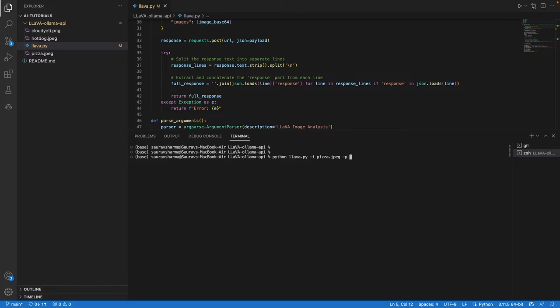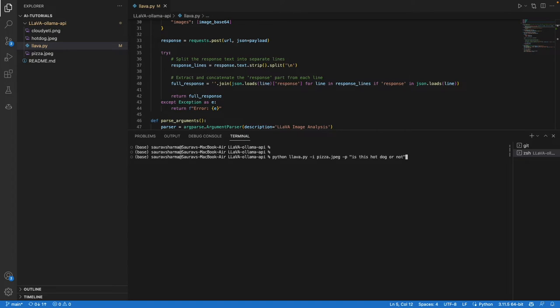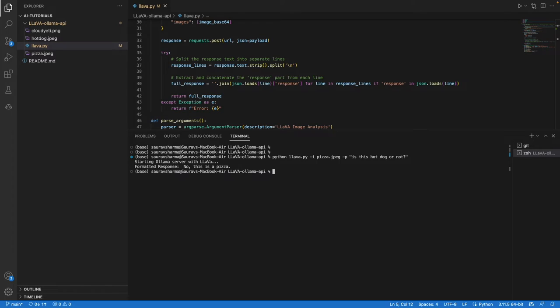It's starting the Ollama server with LLaVA. When I asked if the image is of a hot dog, the model said no, it is a pizza. It accurately answered my question.